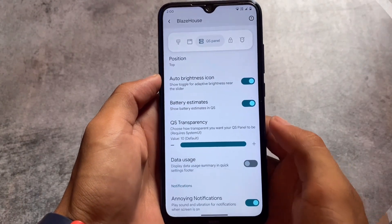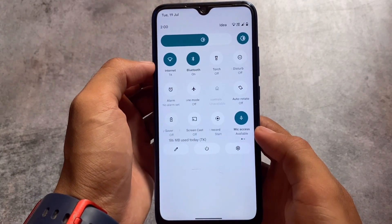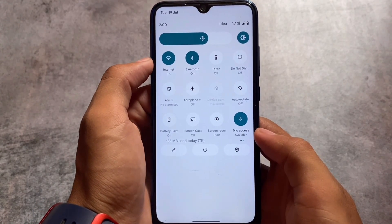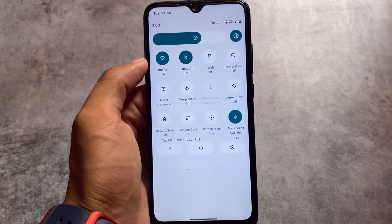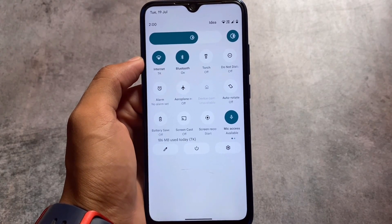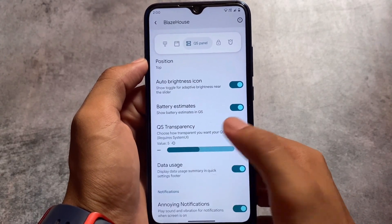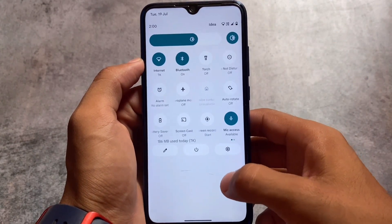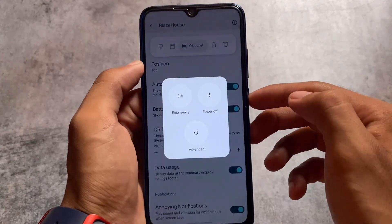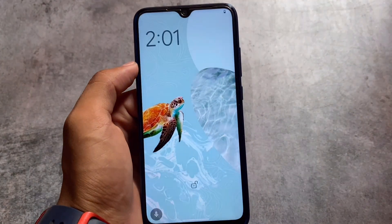In terms of other customizations, the quick settings panel has an Android 11 style option. If you don't want to use the Android 12 style quick settings panel, this is a good choice. The data usage option is also available there, and quick settings transparency is present too — though changing it requires a System UI restart via advanced restart.